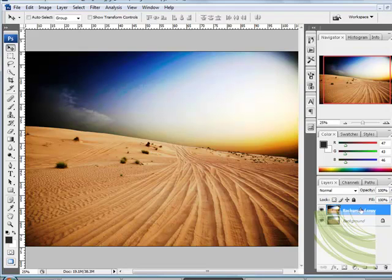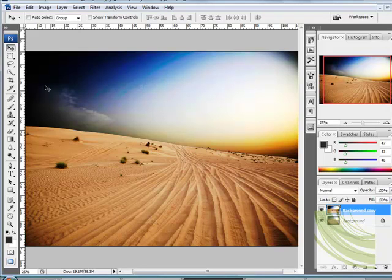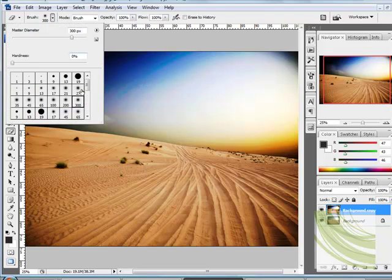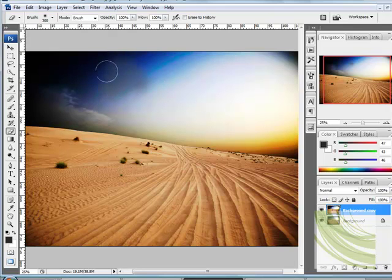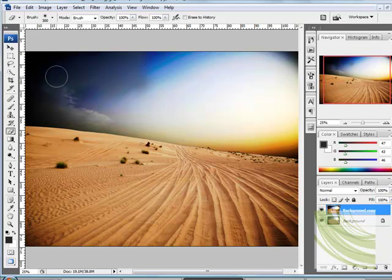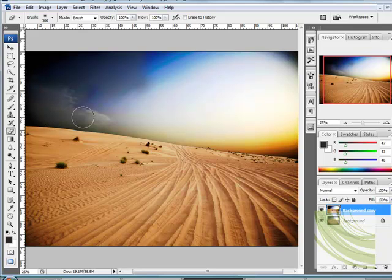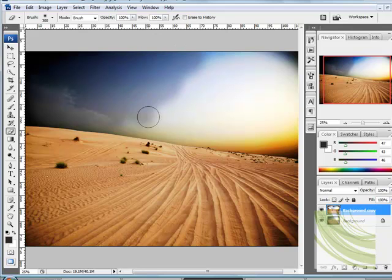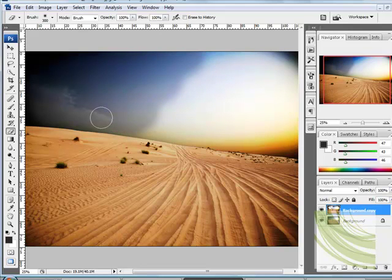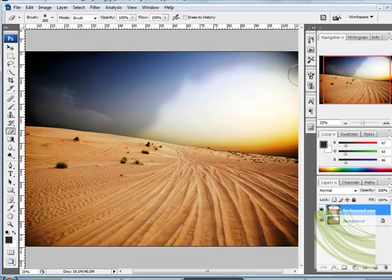For this image, what I'm going to do is use the Eraser tool I'm going to use a soft brush, 300 and I'm going to simply just erase my top image and you'll see the softer one, which has a softer image behind it coming through which is quite nice, which is the effect that I wanted.